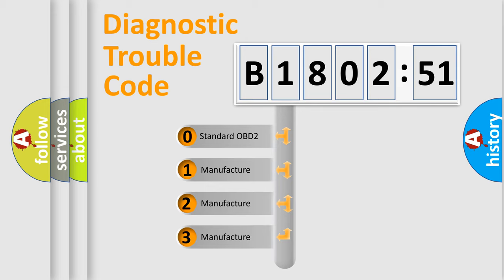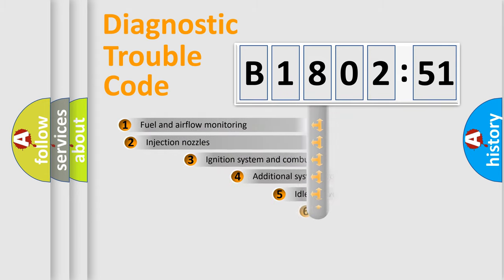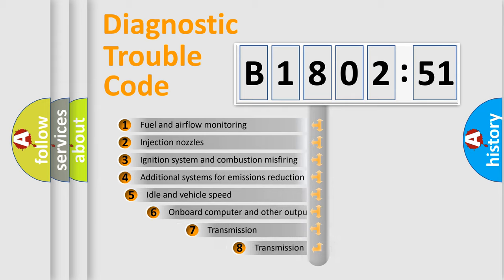If the second character is expressed as zero, it is a standardized error. In the case of numbers 1, 2, 3, it is a manufacturer-specific expression of the car-specific error.